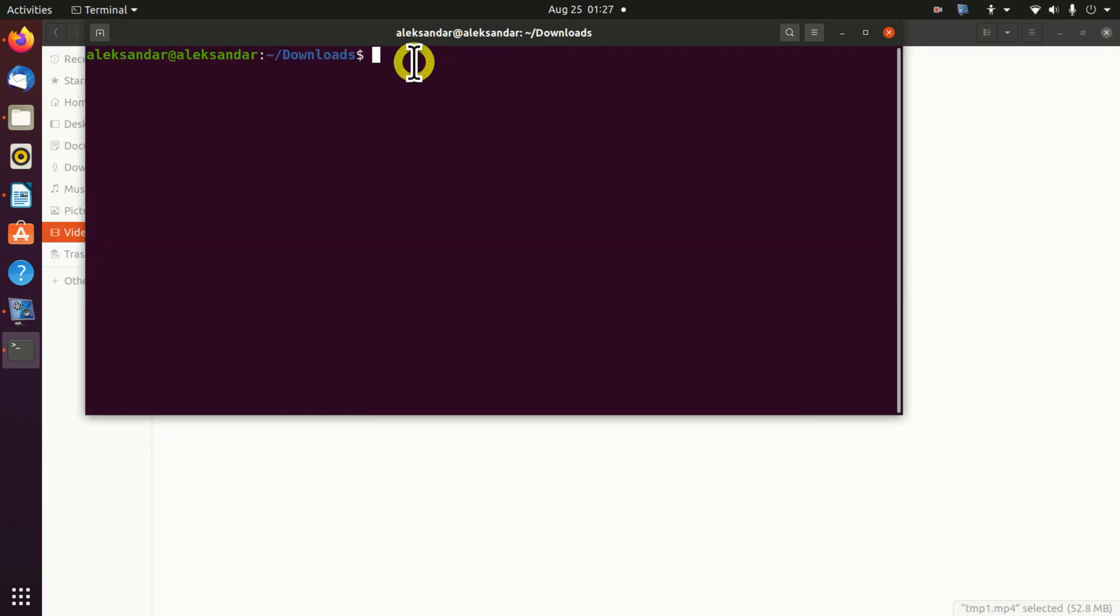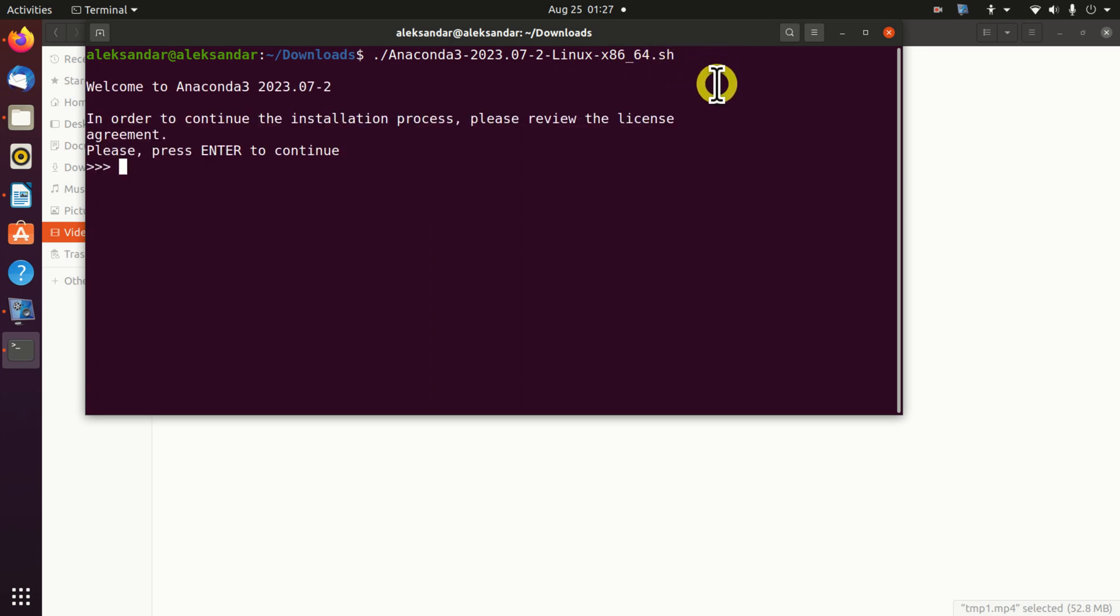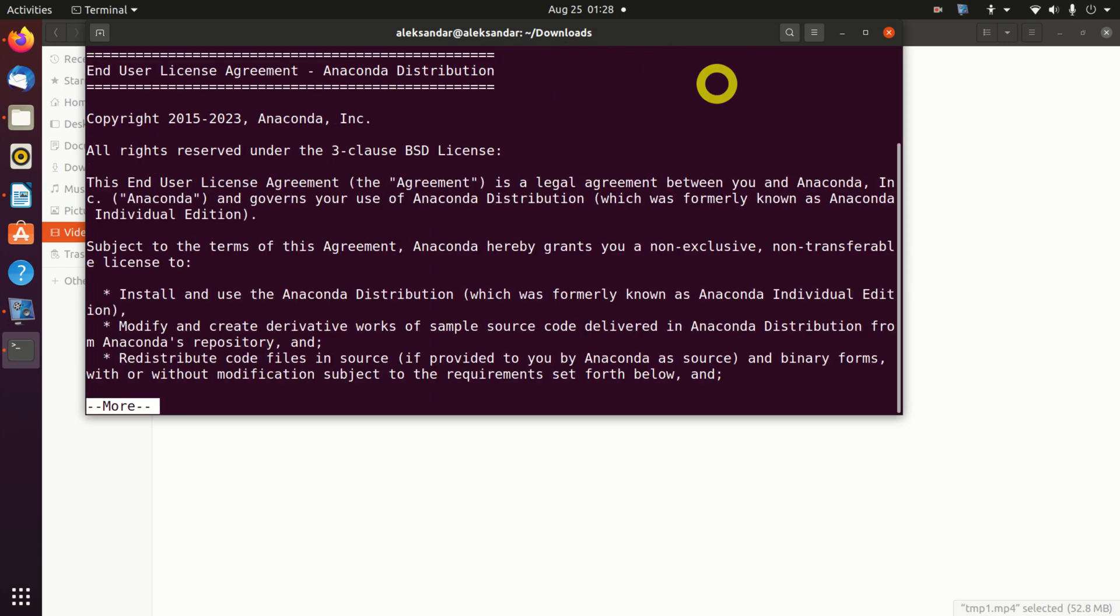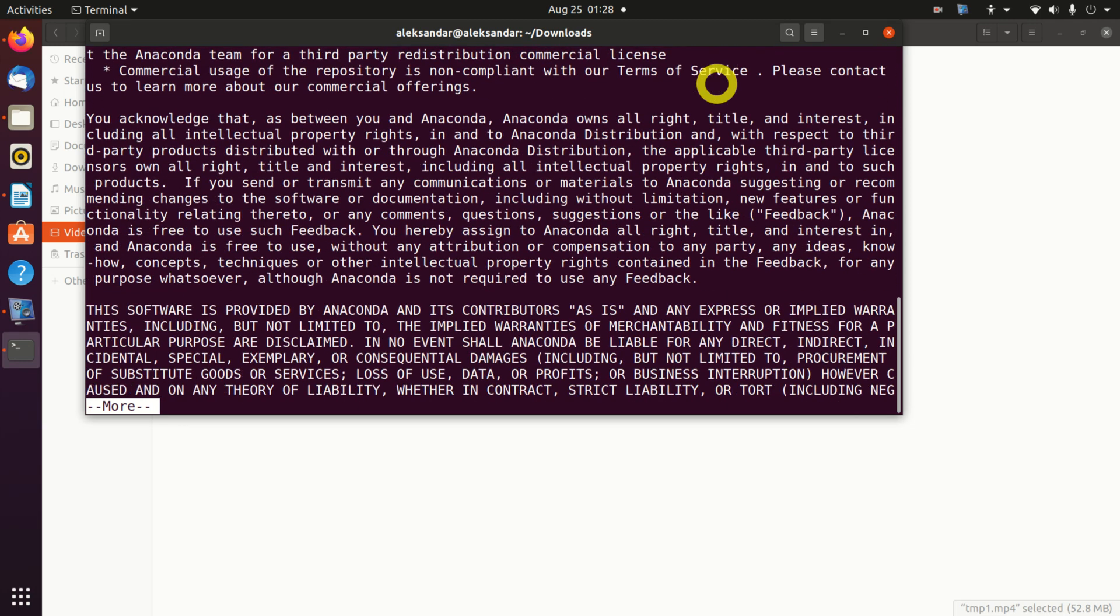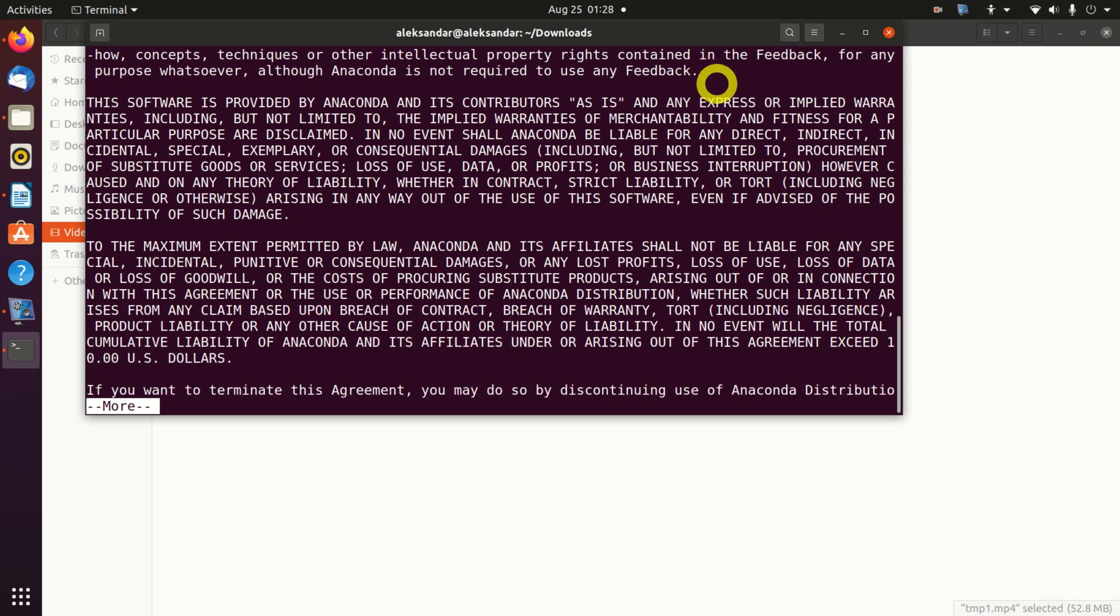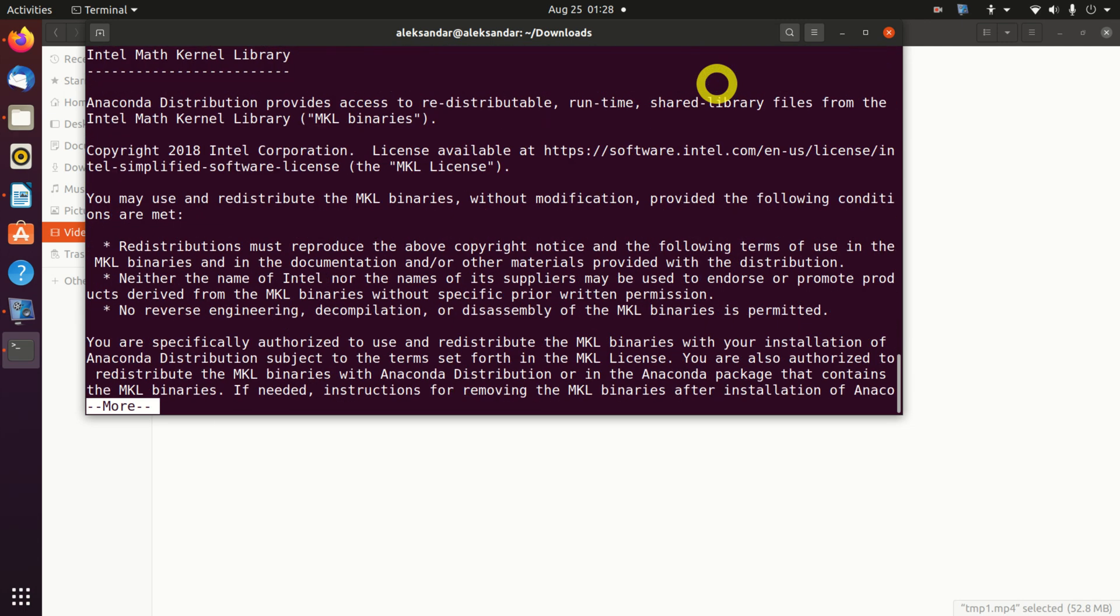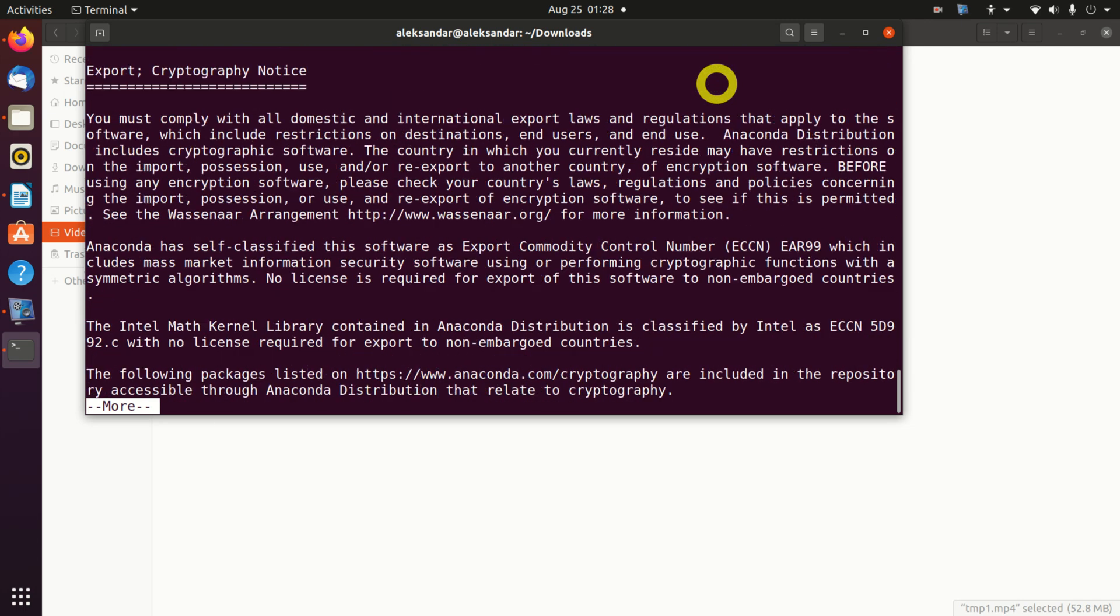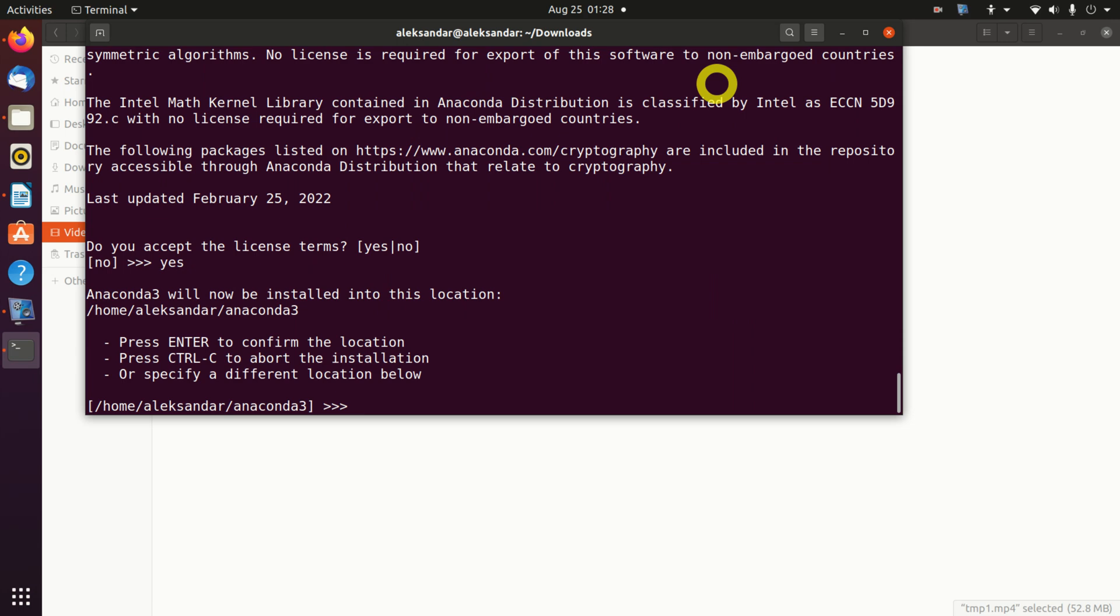To run the installer, we will simply type this command. First, we need to read the license agreement. Let's press enter to read the license agreement. I already read the license agreement, so I will simply press enter or you can press space. Do you accept the license terms? Yes or no? Yes, we are accepting the license terms.